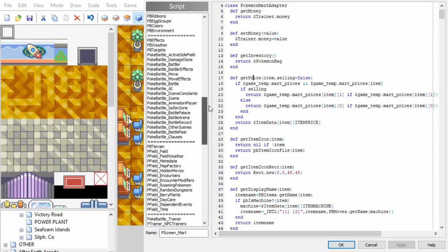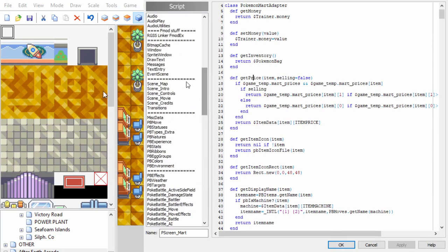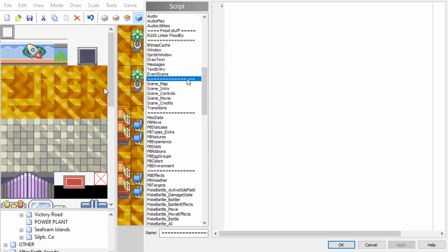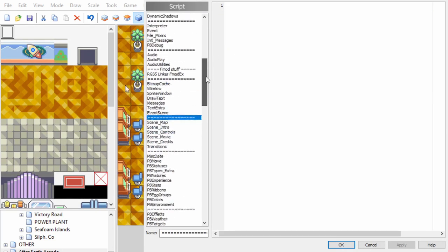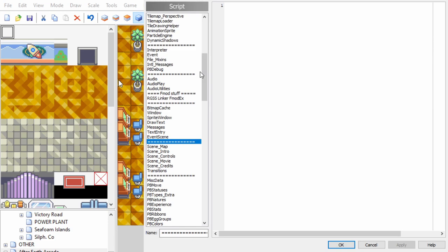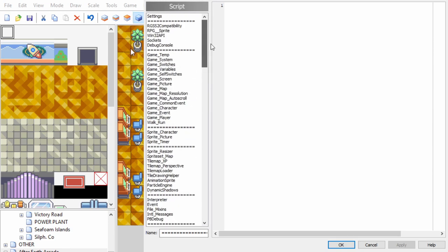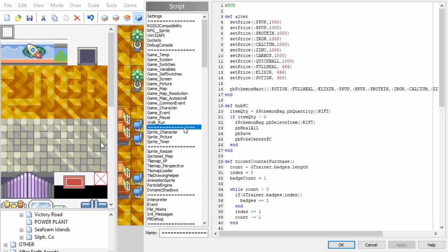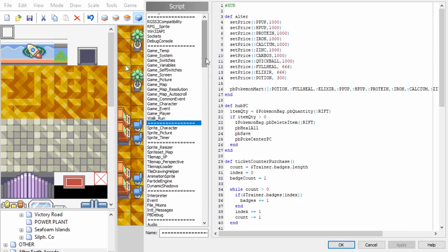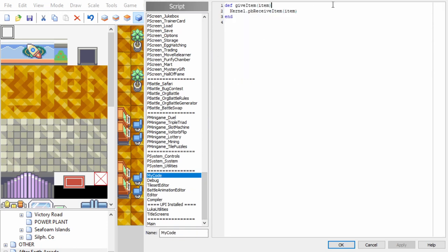Step five, write a function. Pokemon Essentials uses Ruby, so I'll write mine here. Step six, test.